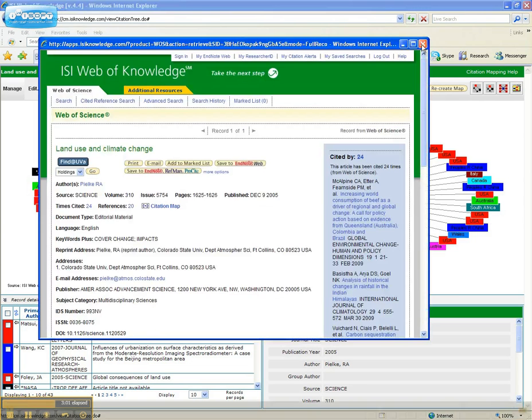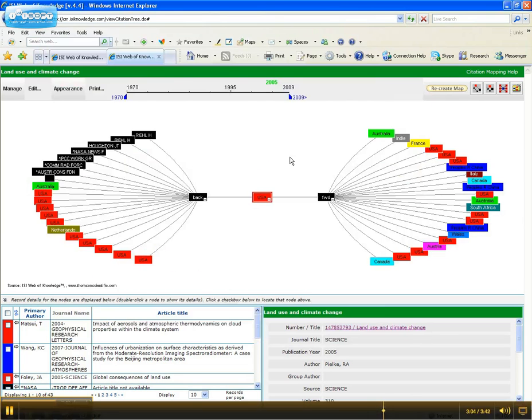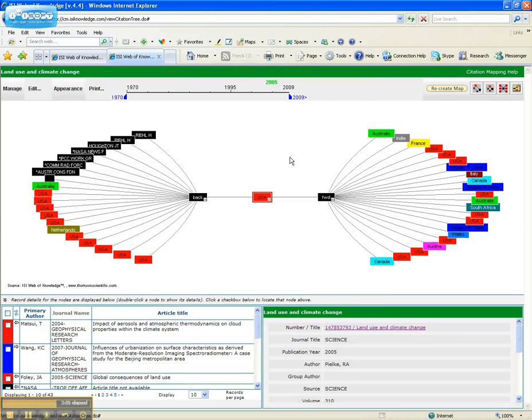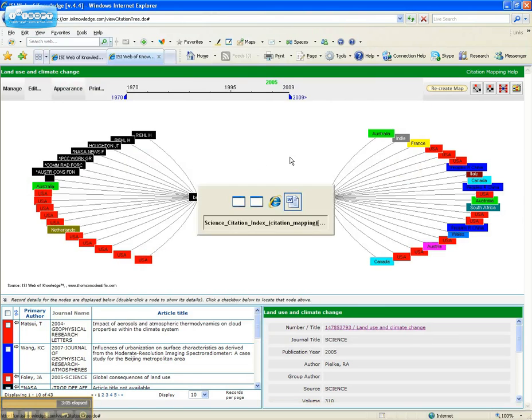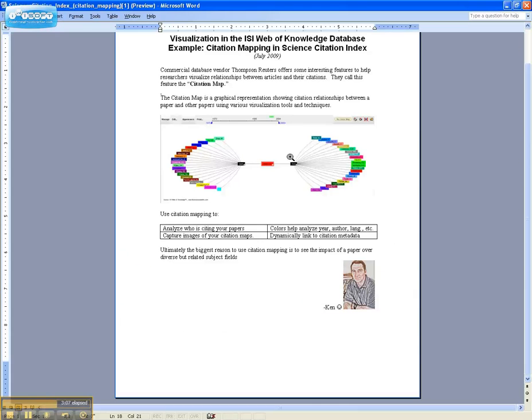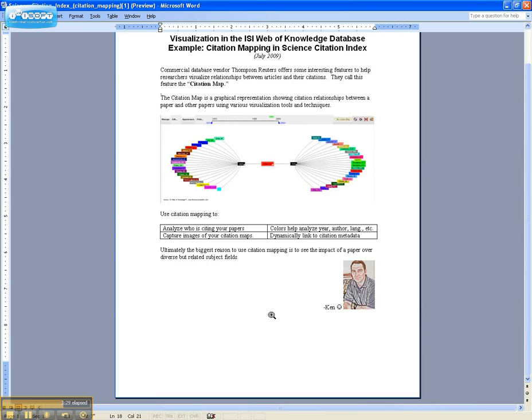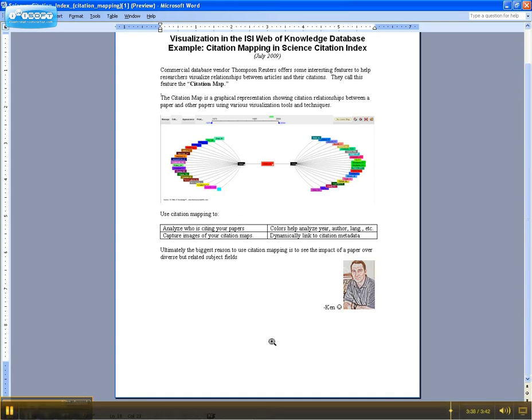Very nice feature. So what might you use citation mapping for? You could use citation mapping to analyze the papers that are cited. You could also use the colors to analyze the year, the author, the date of publication, the country, or the language. You can also capture an image of your citation map and dynamically link to the metadata for the citations that are referenced. But ultimately, I think the biggest reason to use citation mapping is to see, at a glance, the impact a paper has had over diverse but related subject fields.